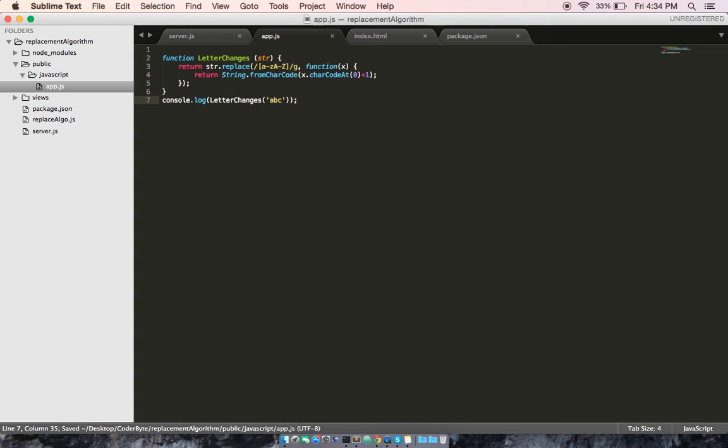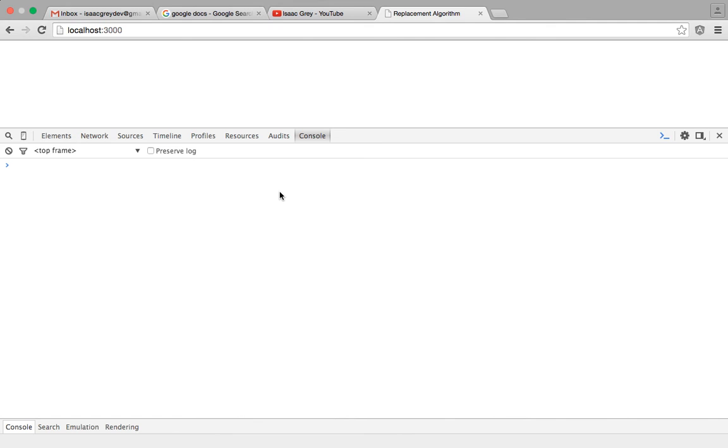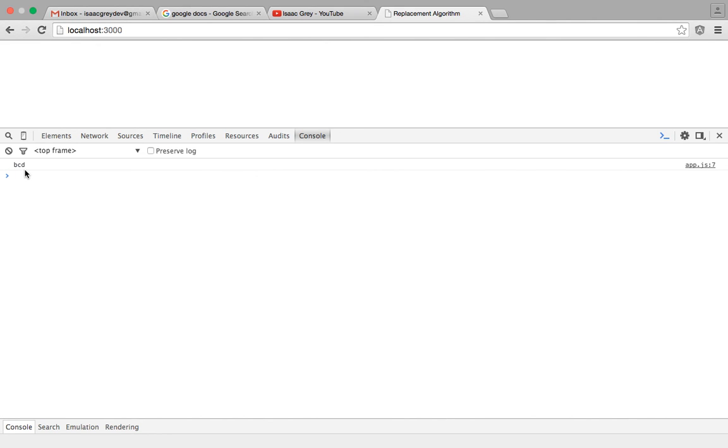Okay, from here let's go ahead and test this code out. Go to our browser and hit refresh. As you can see, it took our string of ABC and incremented each letter to the next consecutive letter in the alphabet, BCD. I hope you enjoyed this tutorial, thank you for watching.